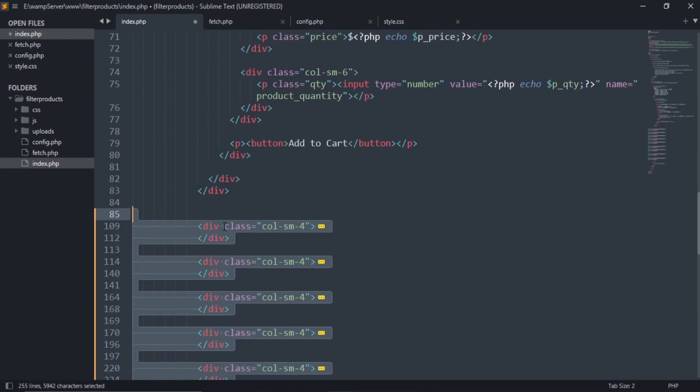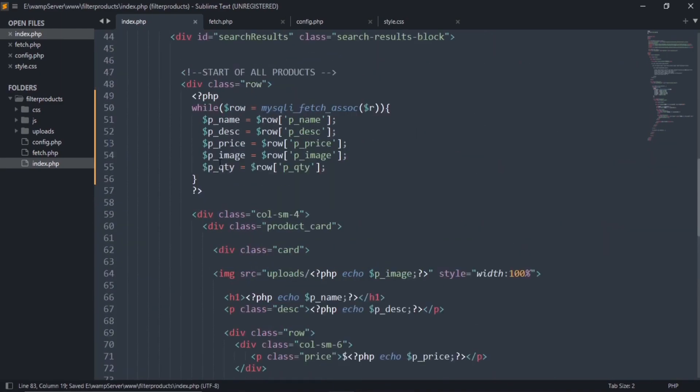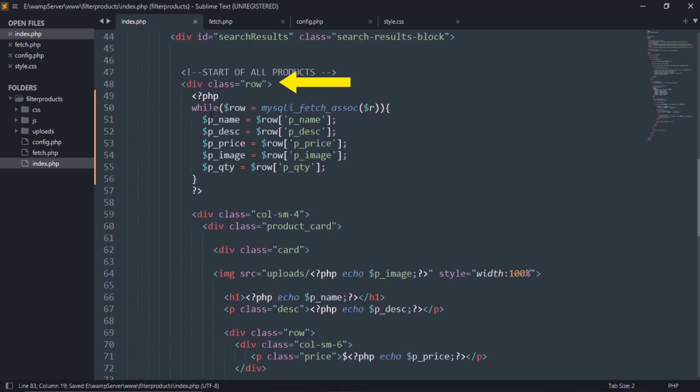Remove the rest of these product cards because through the while loop all the products will be fetched. Close this while loop before the end tag of this class row.